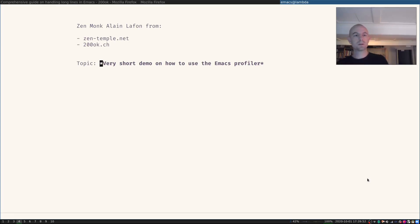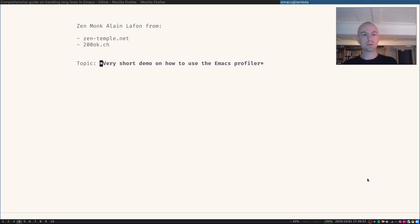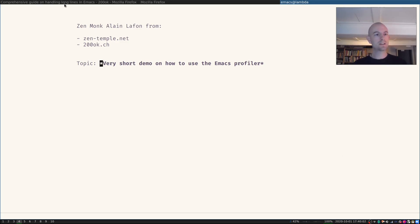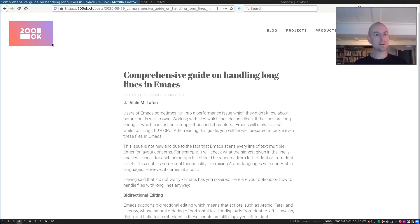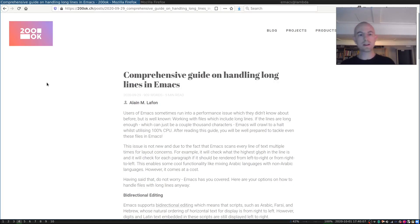Hello everyone. My name is Zenmank Alar Lafon from zentemple.net and 200ok.ch. Yesterday I released a guide on handling files that include long lines in Emacs.